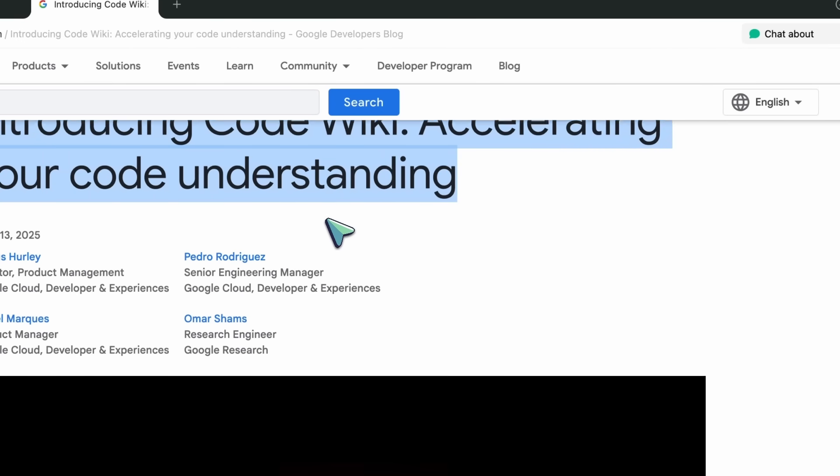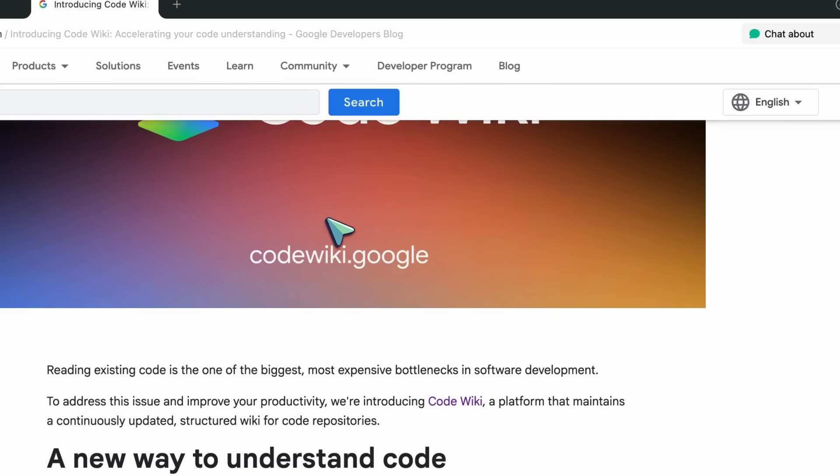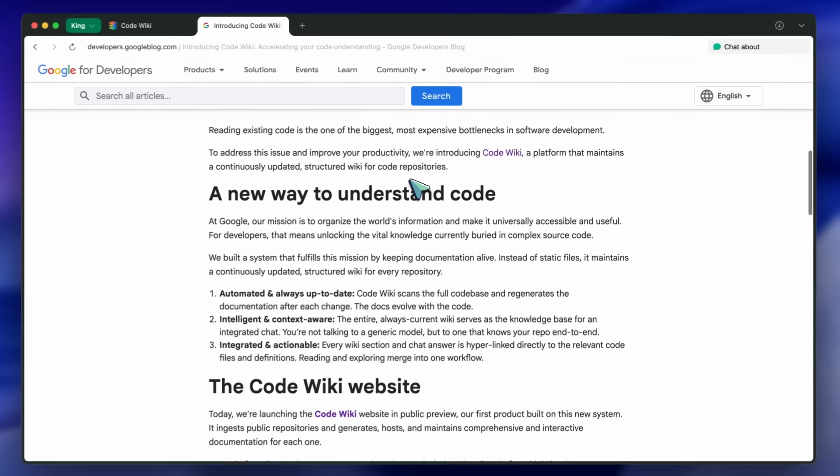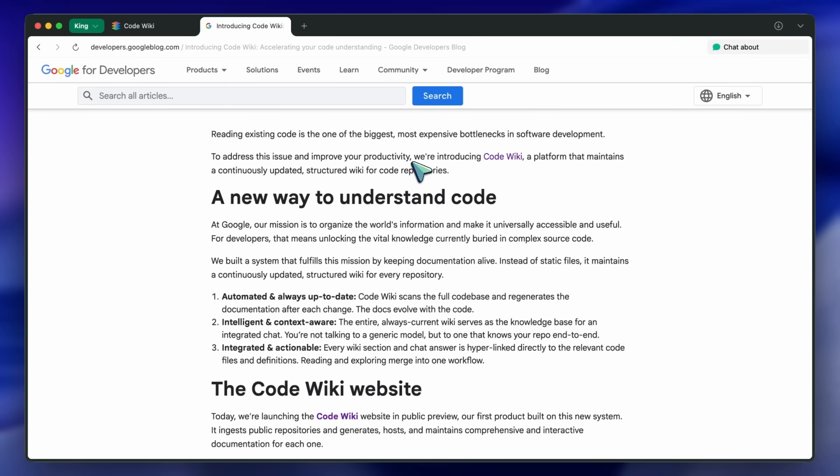And the big headline is that it's automated, context-aware, and it links straight back to the code, which is kinda cool.